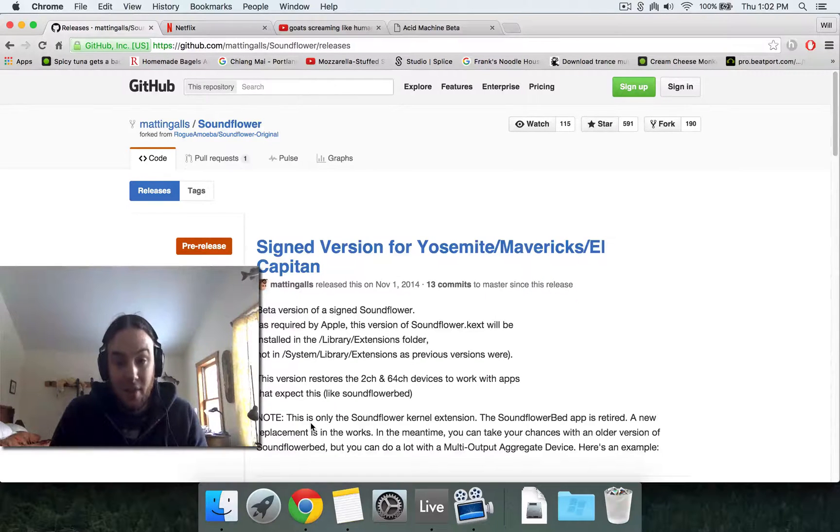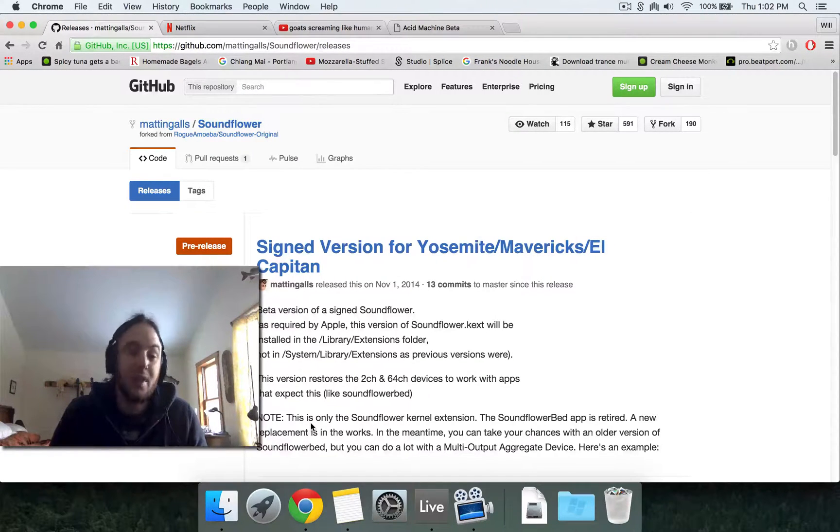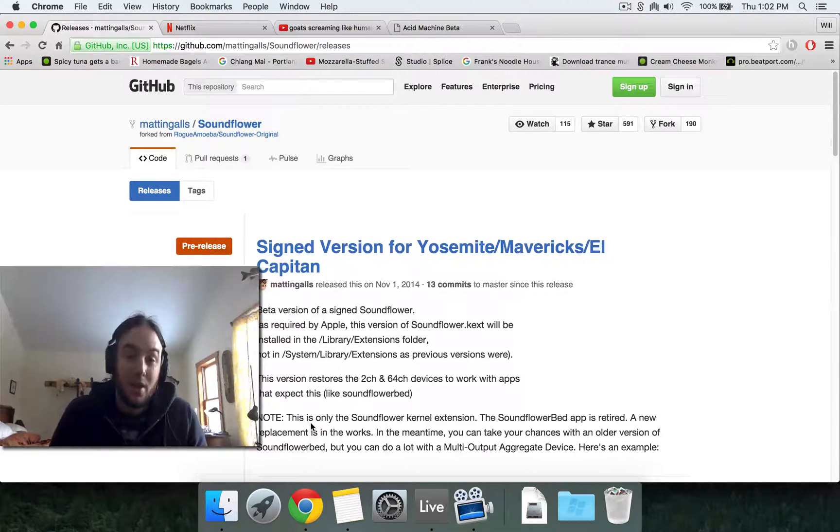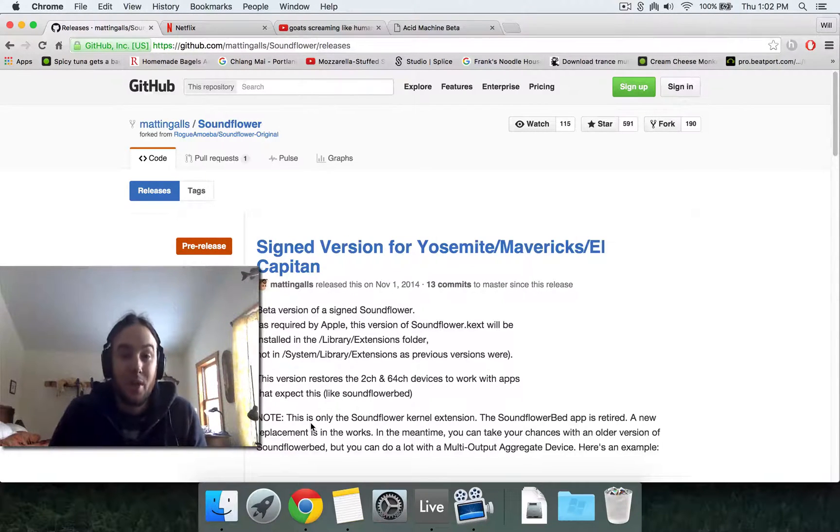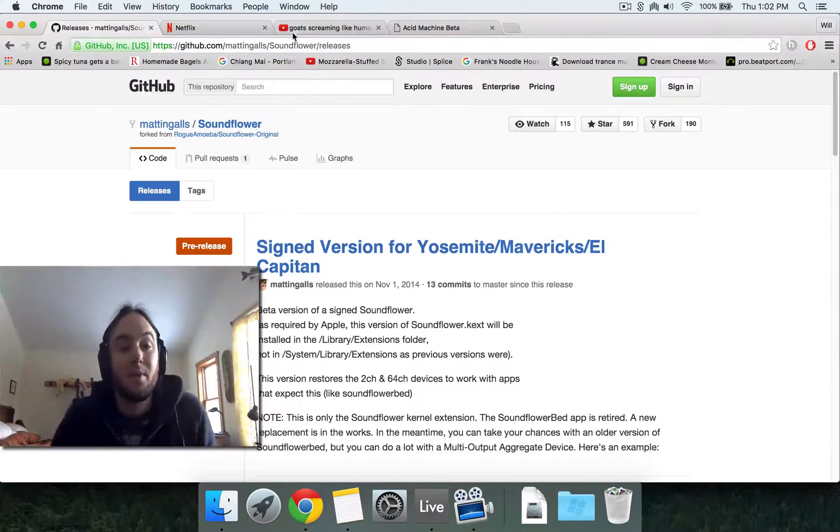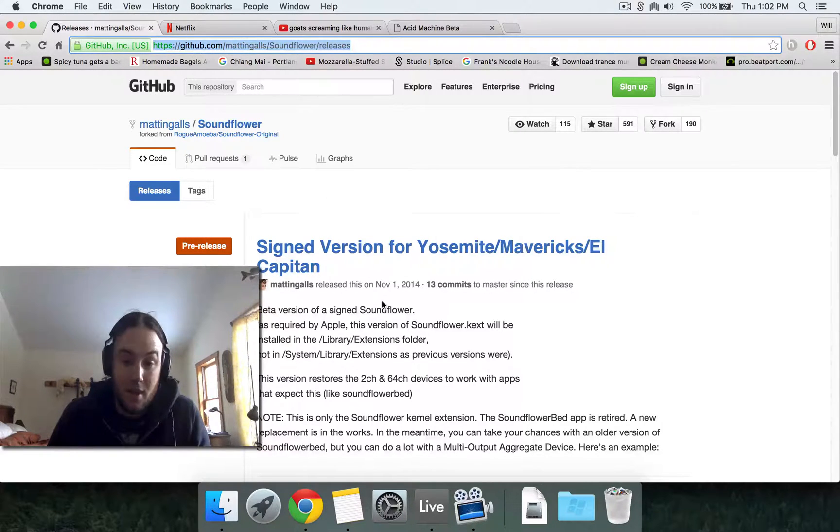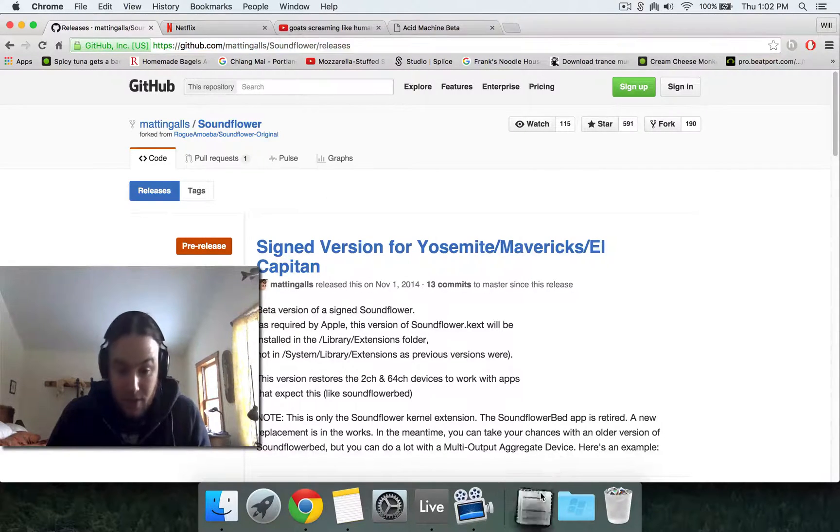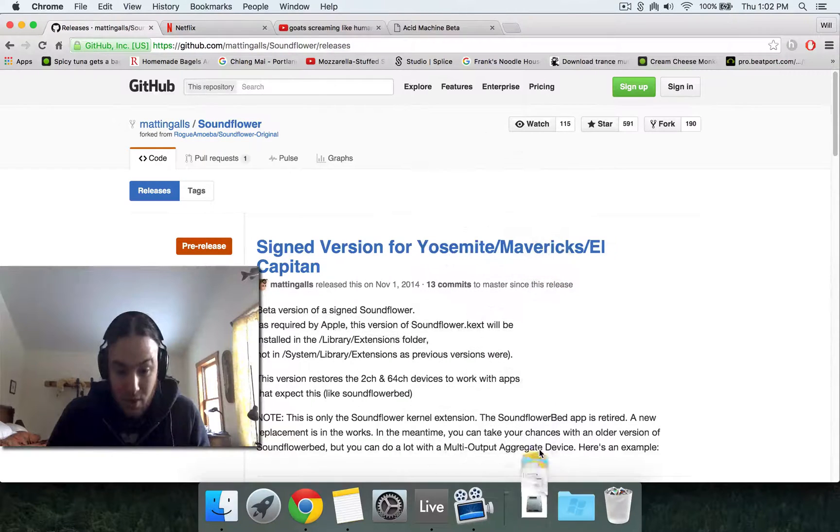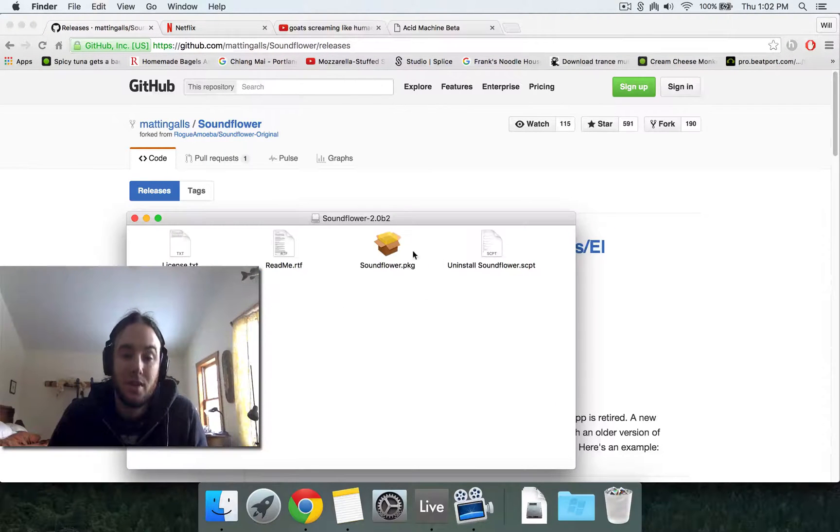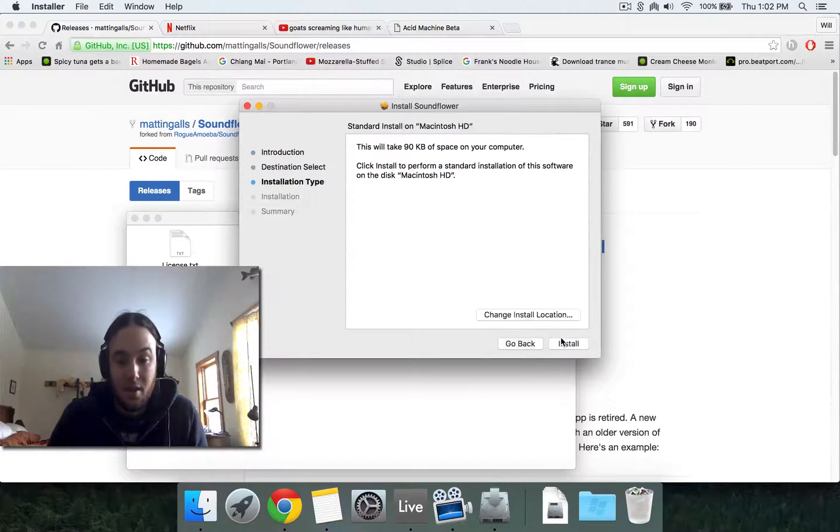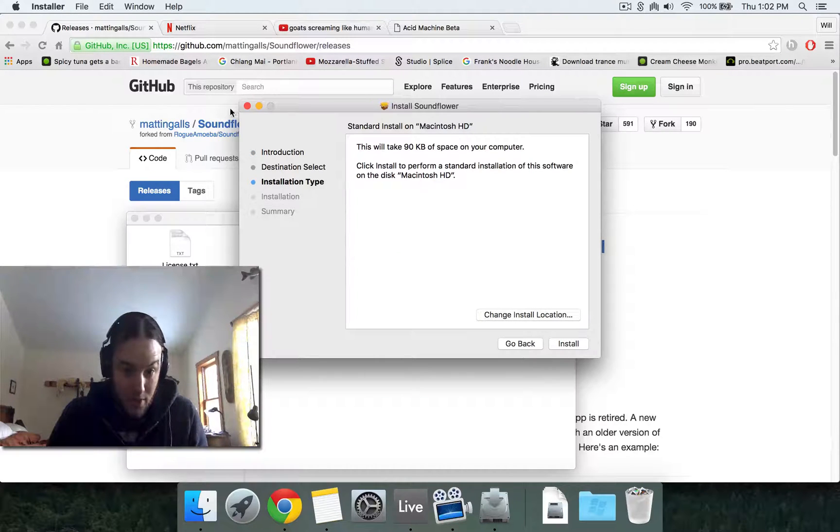But thankfully on OSX, there's this little app called Soundflower that allows you to route audio from application to application. So this application is right here in GitHub and once you download it, you can install it. It's a very small little program. I will not install it because I've already installed it.